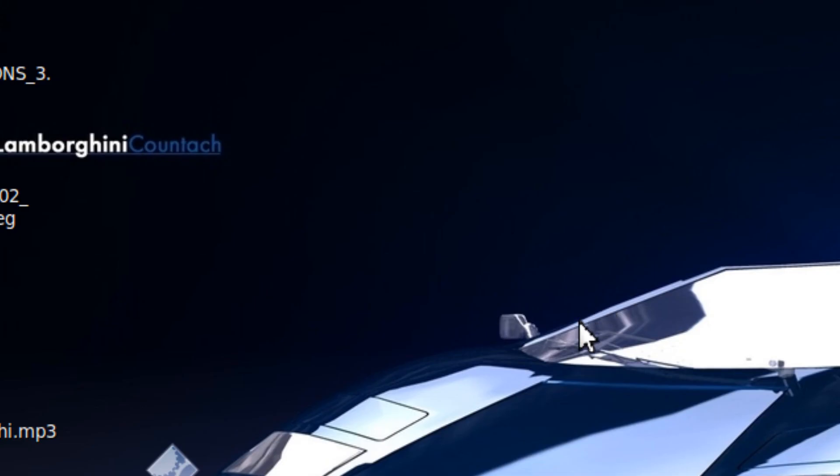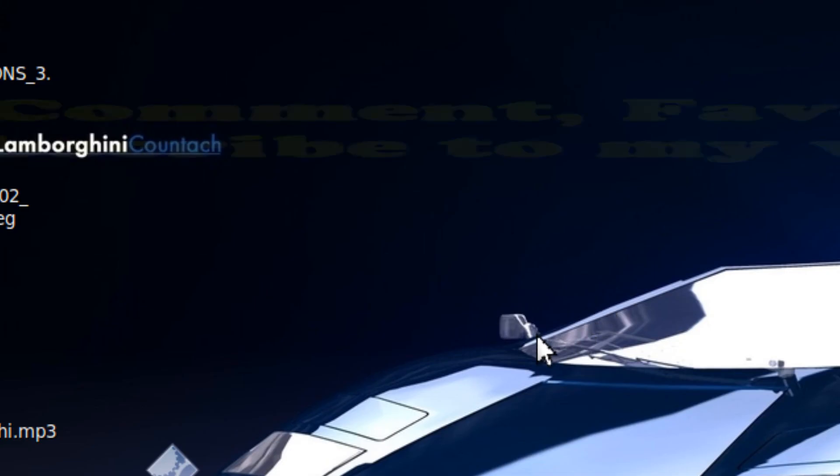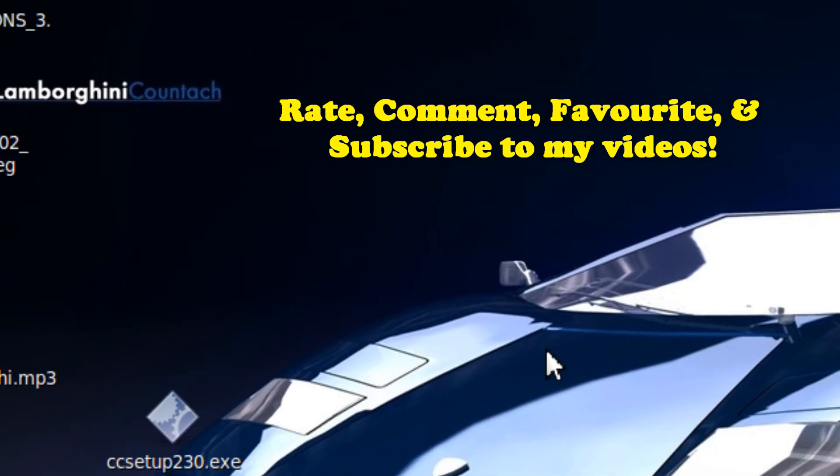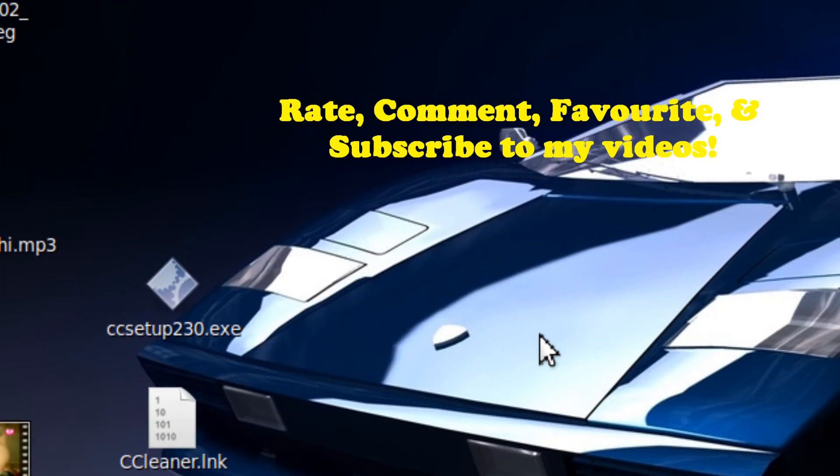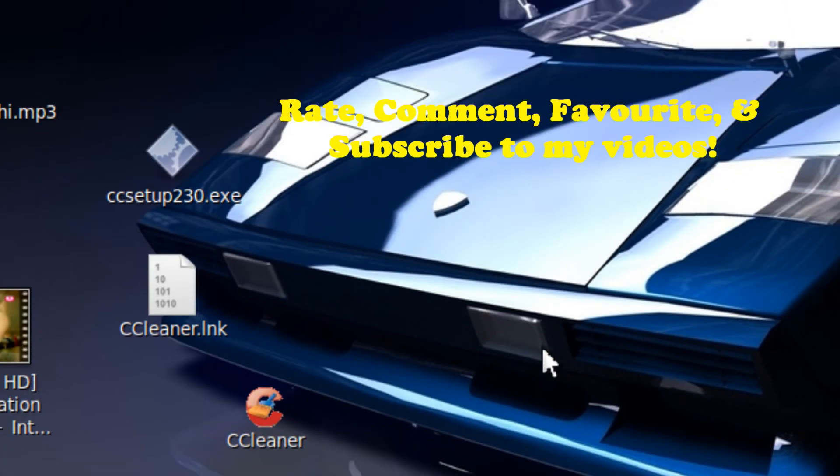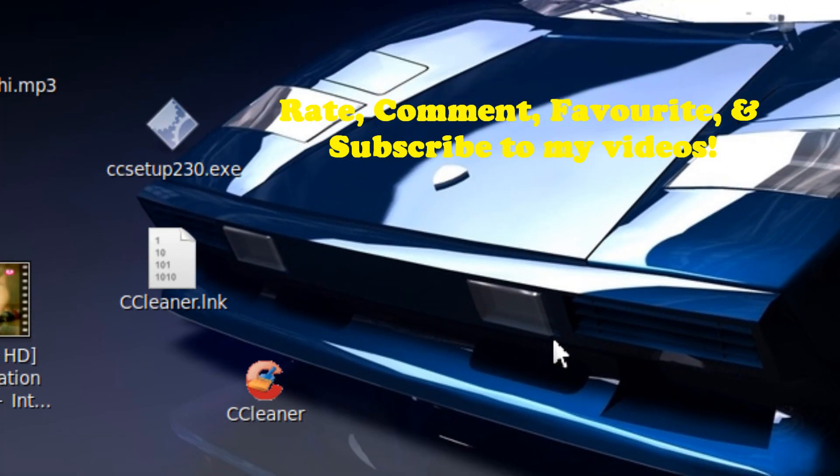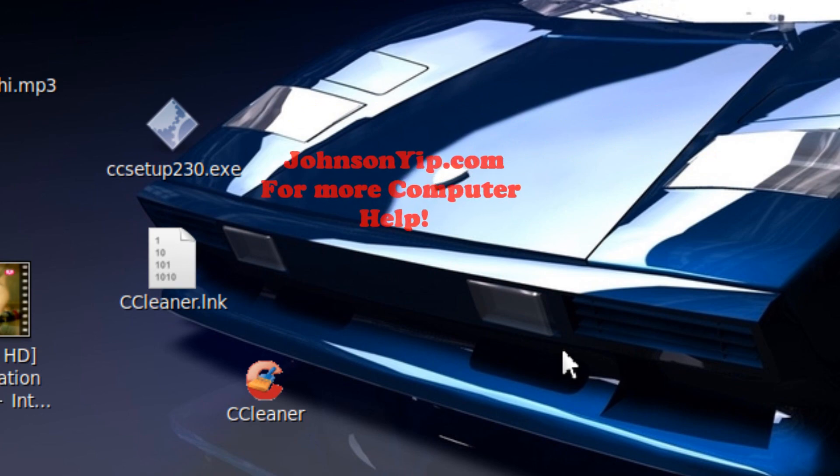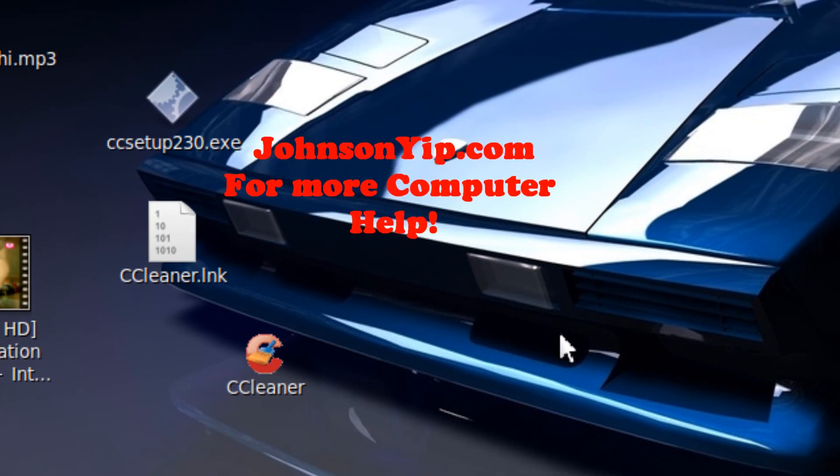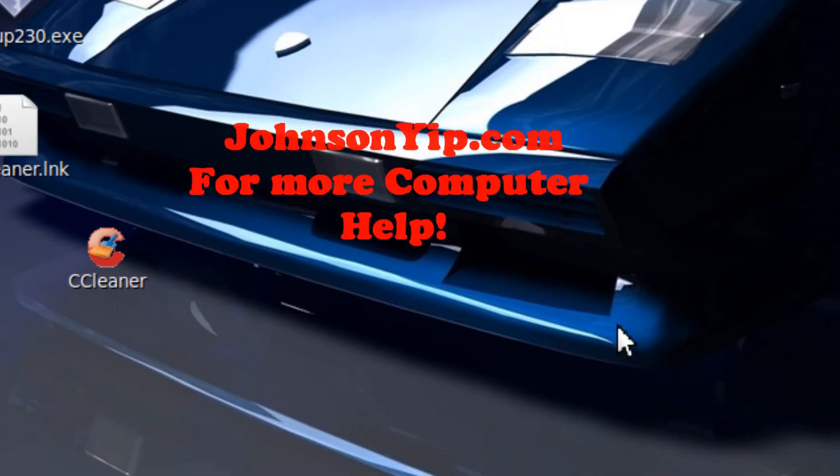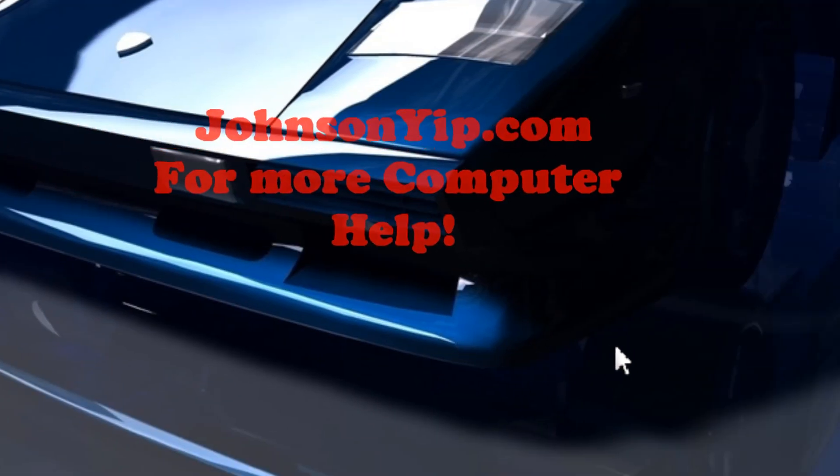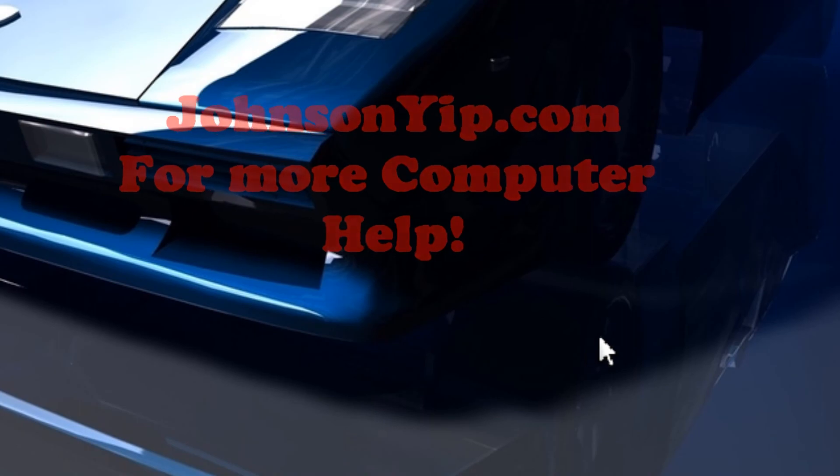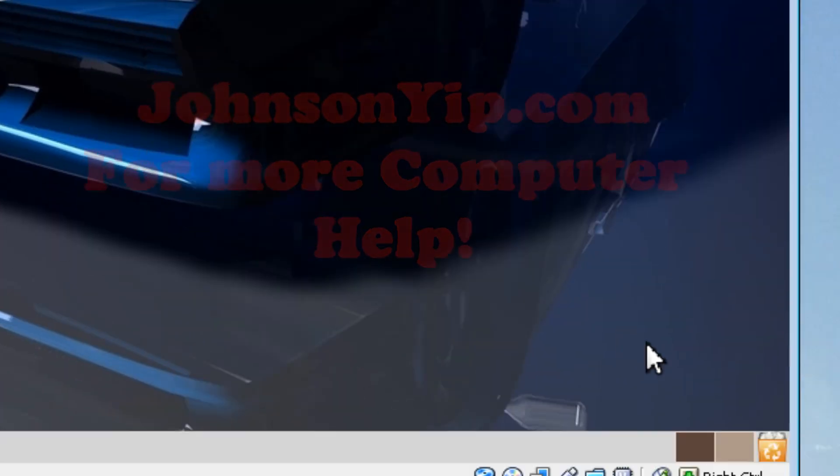Thanks for watching and good night. And rate, subscribe, comment, favorite, and visit my website at johnsonyip.com for more computer help. Thanks.